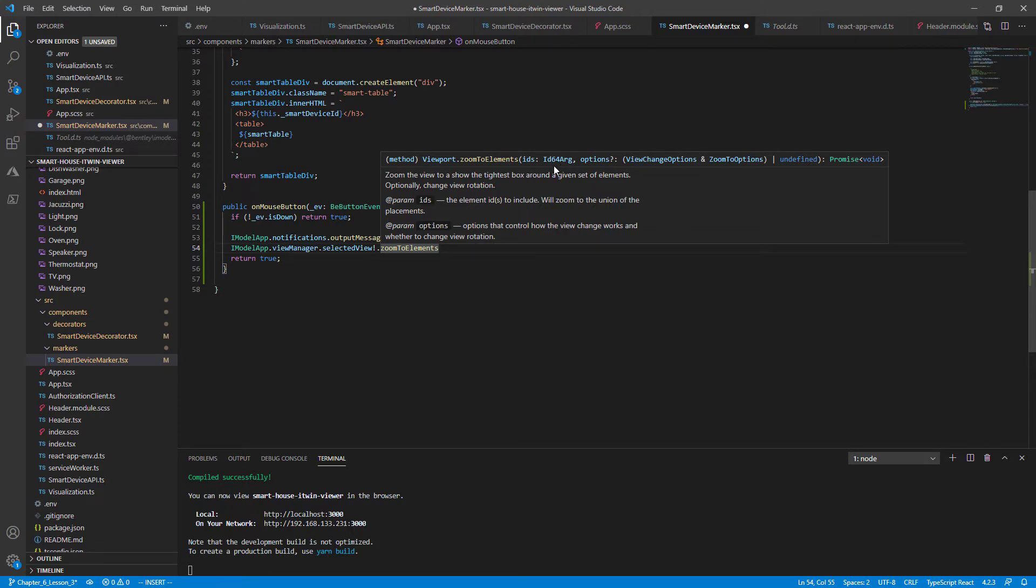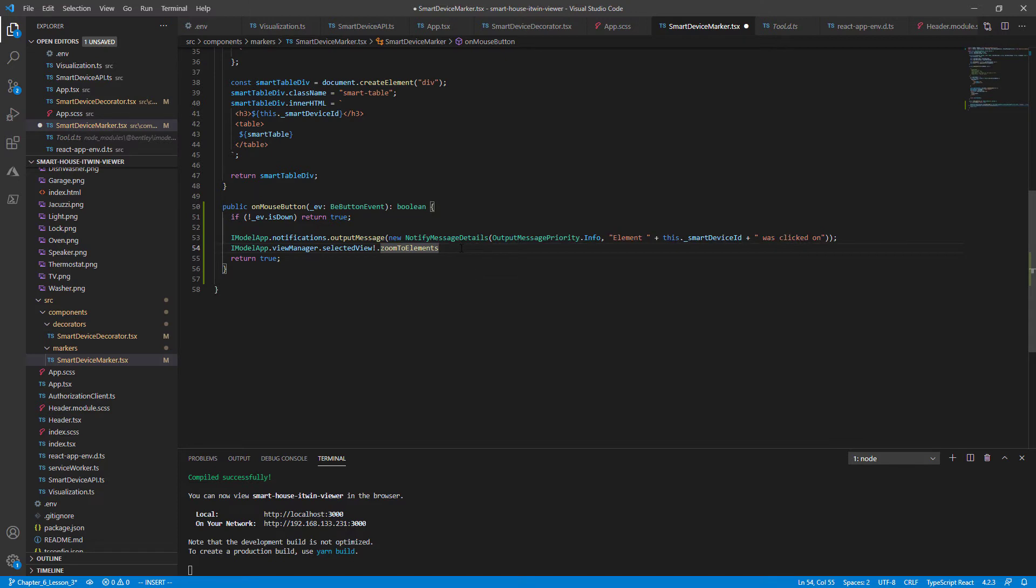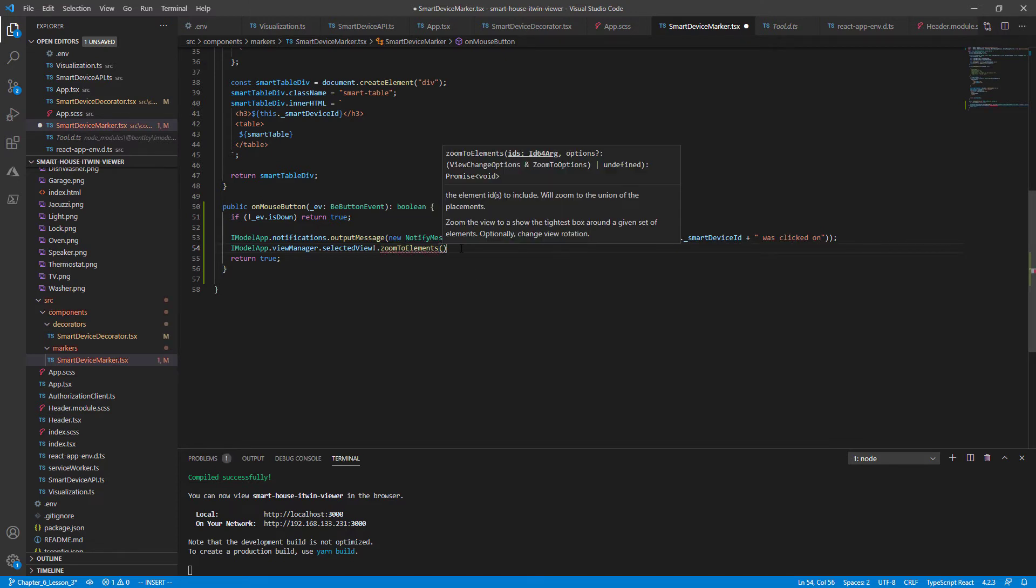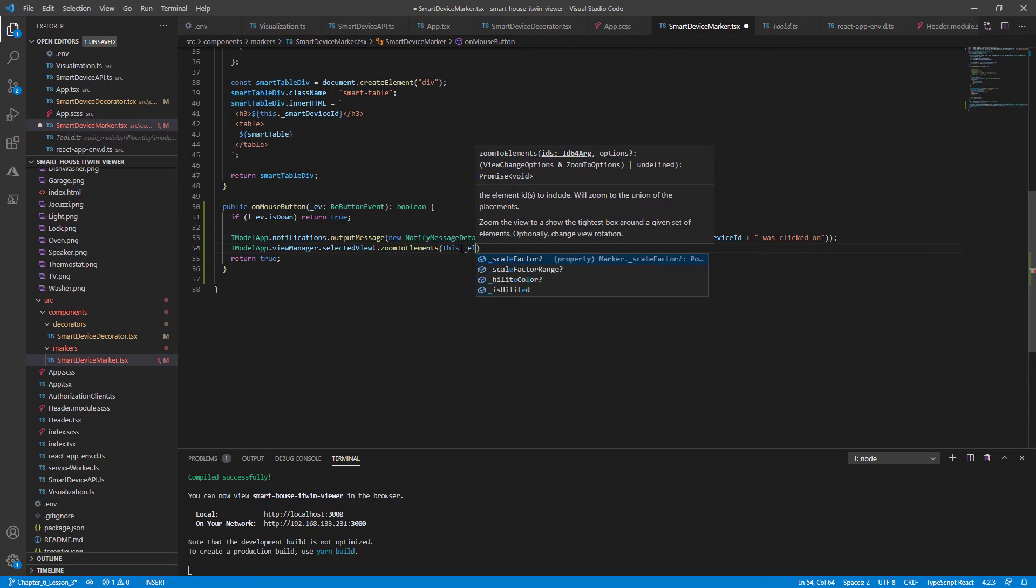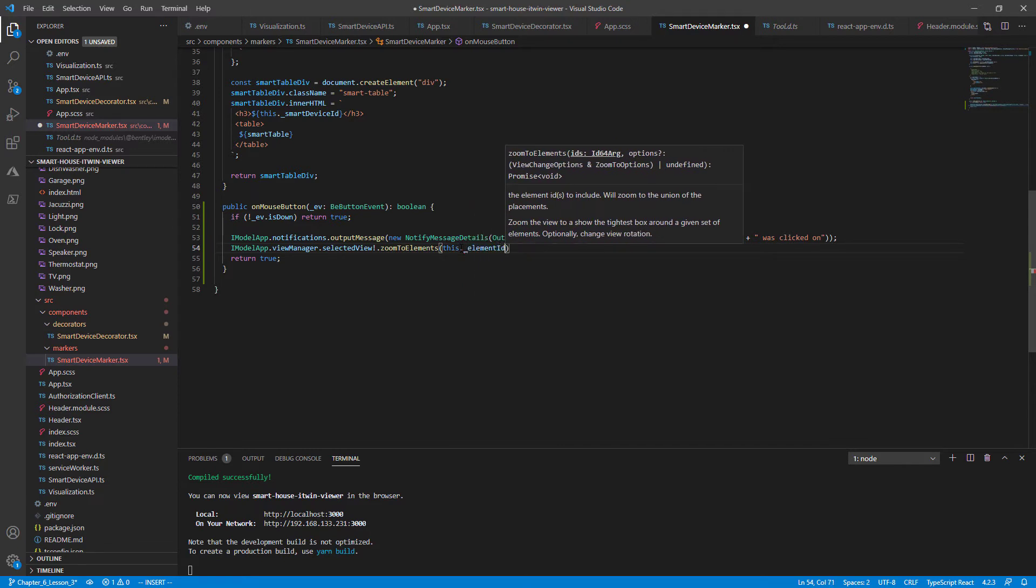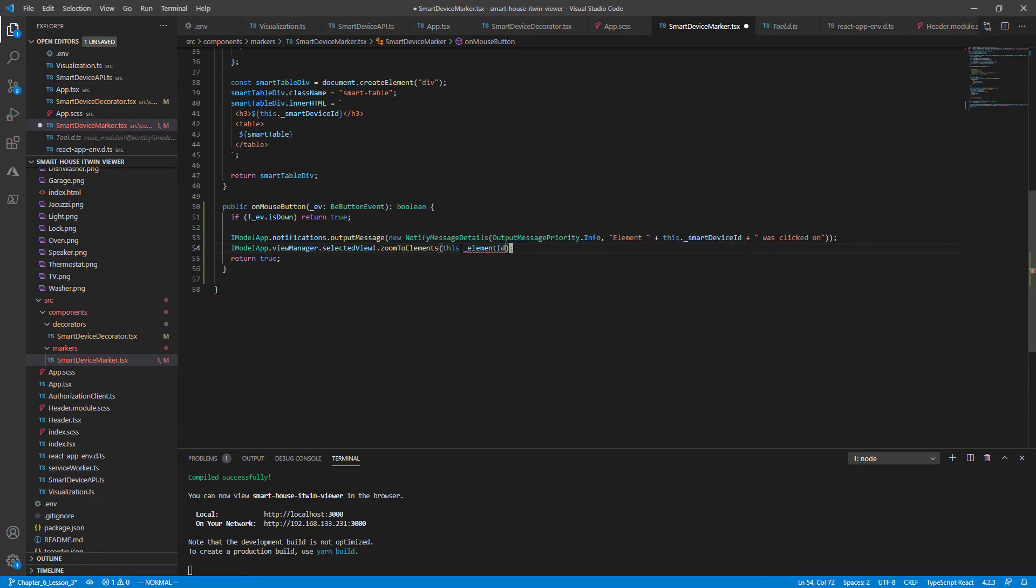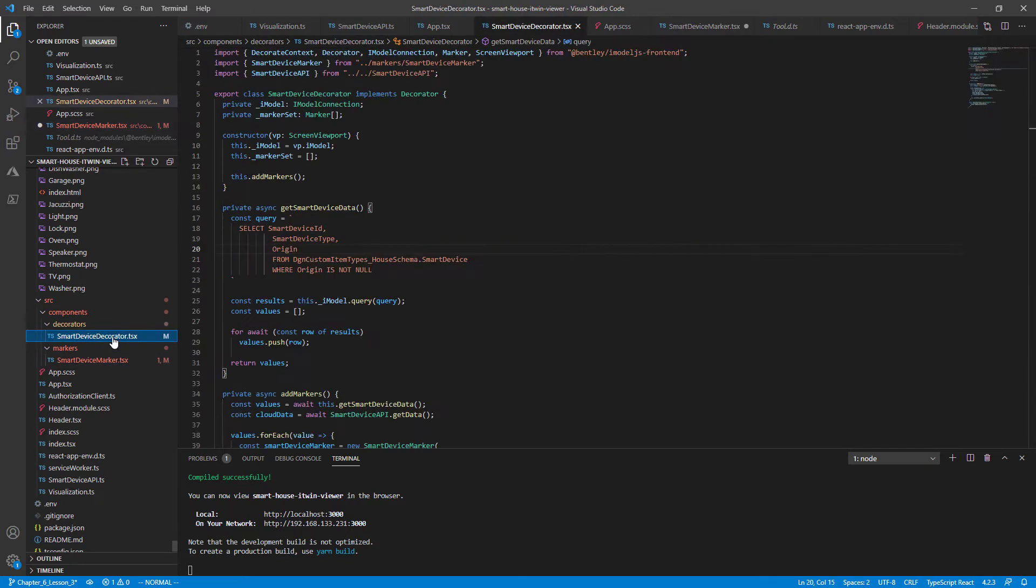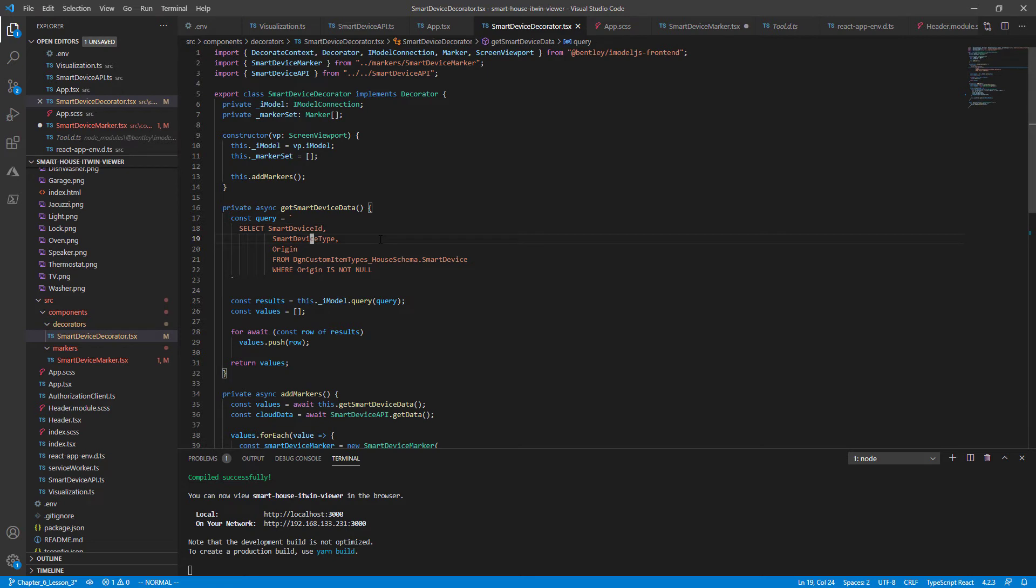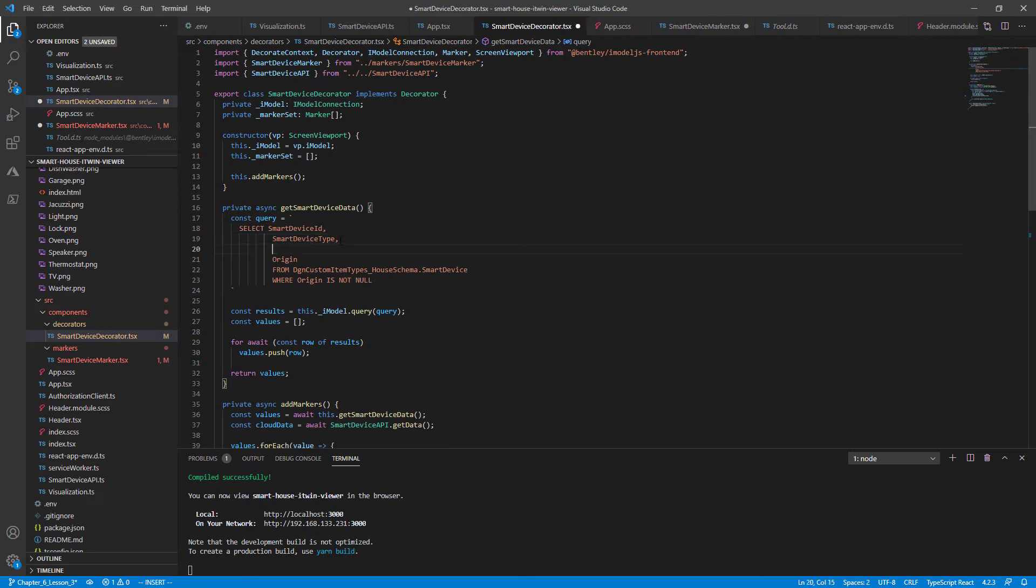This ID needs to be retrieved from the biz schema. So to make things a little more obvious in the distinction, we'll pass in this.elementID. We don't have the element ID yet defined in our class. So to retrieve our ID, we need to go back to our EC SQL SELECT statement back in smart device decorator.tsx. And add this to our query. This is called the EC instance ID, comma.